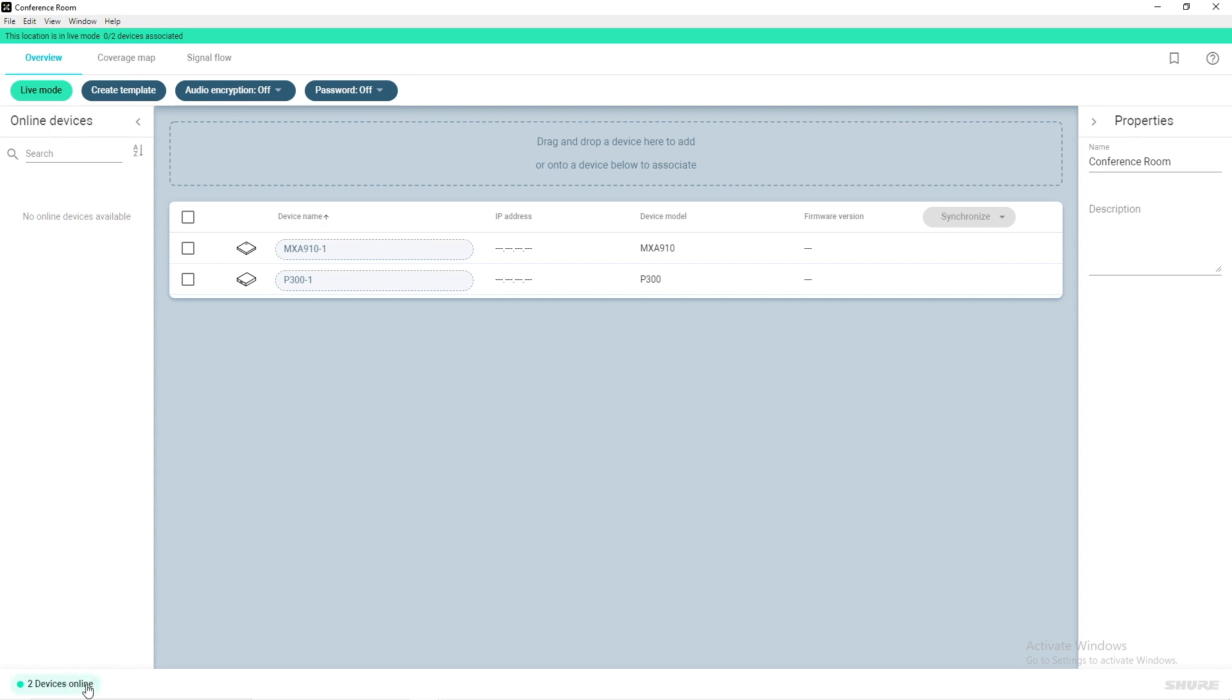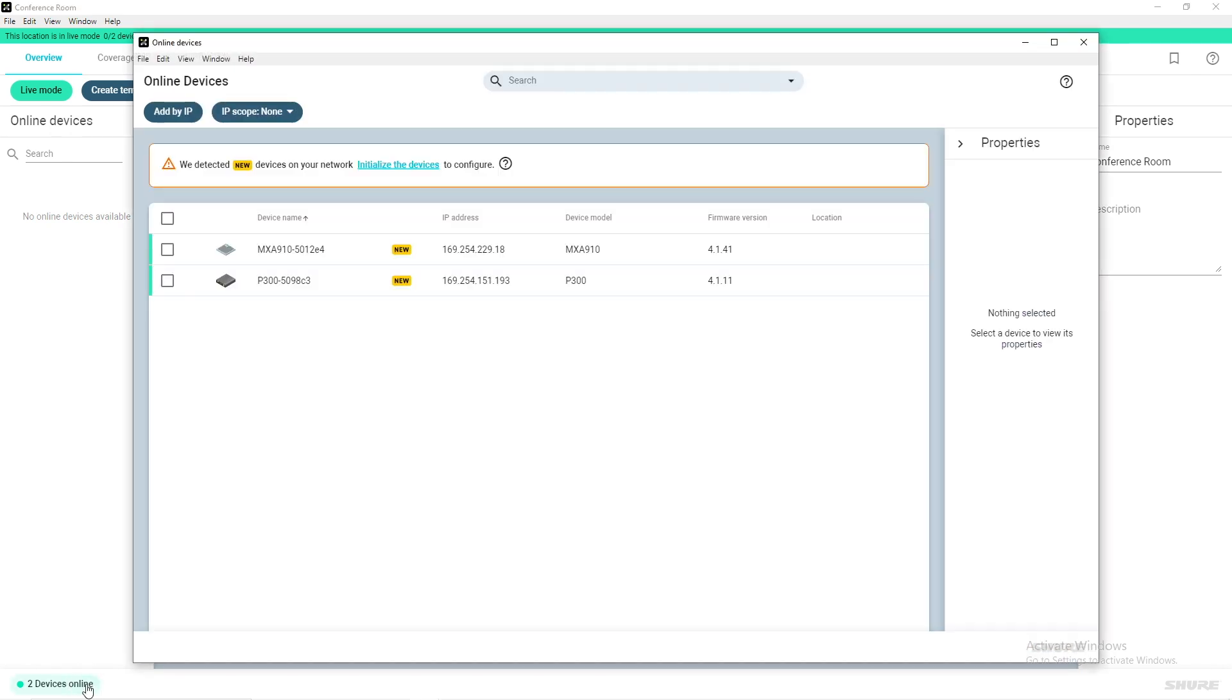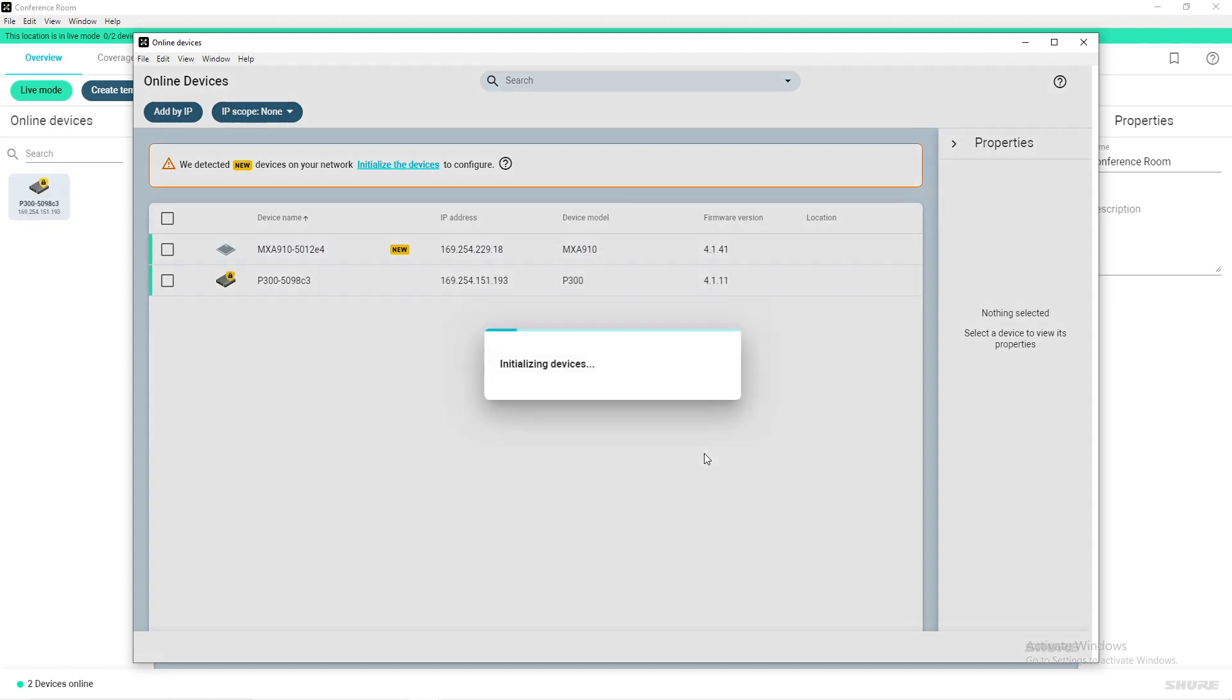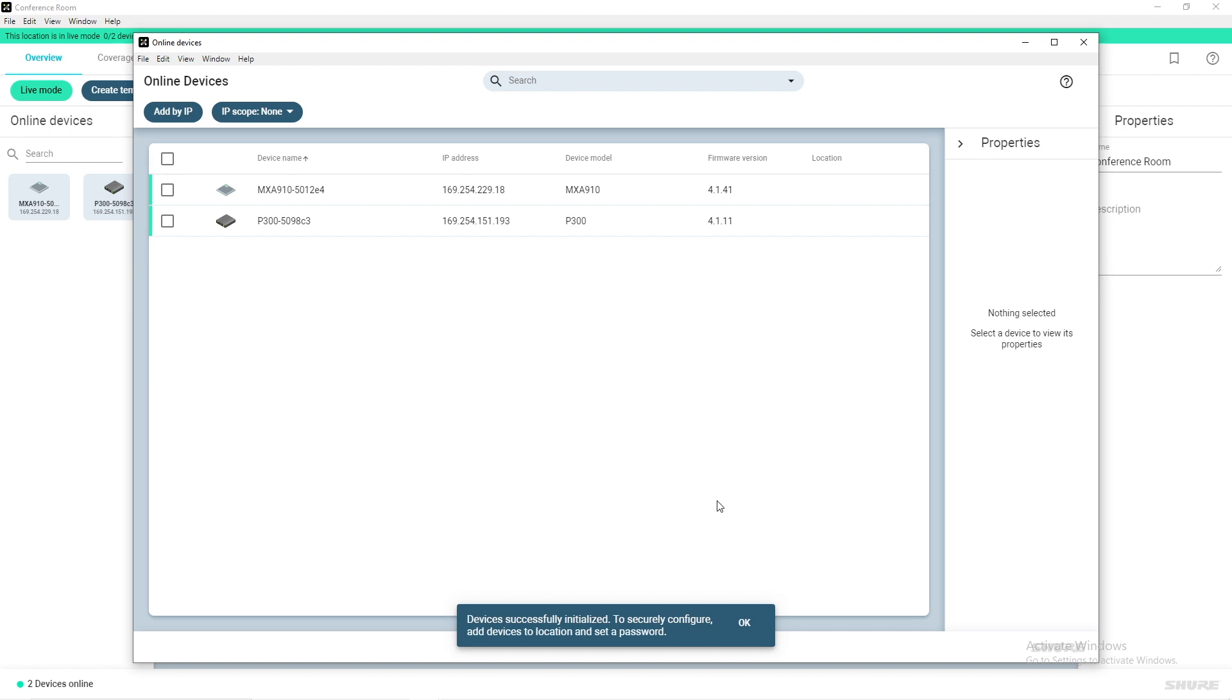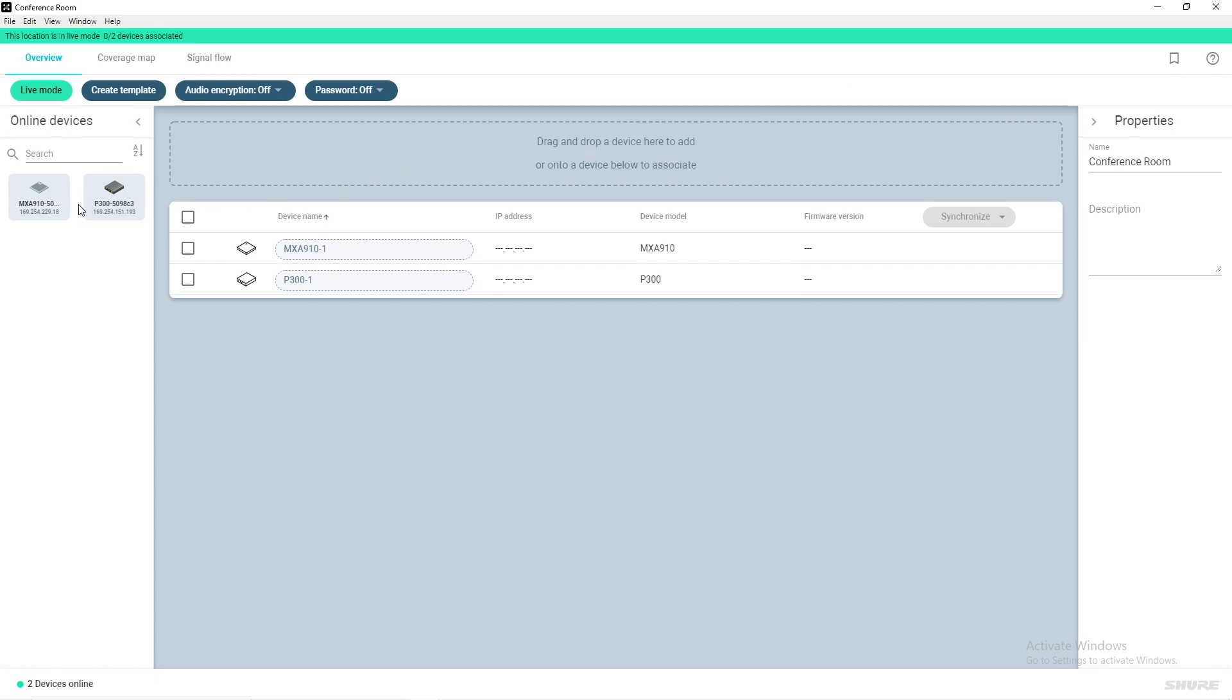To do this, click on the Devices Online notification at the bottom left of the window. Devices that are in need of initialization are presented with a new icon next to their device name. Select Initialize the Devices from the warning prompt. Initializing a device allows you to add it to the location and set a password. Close the Online Devices window and your newly initialized devices will appear in the Online Devices section within your location.